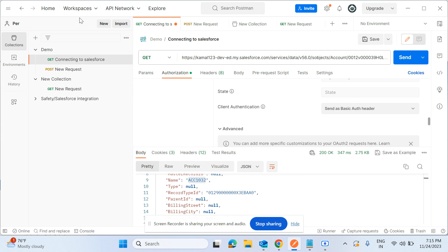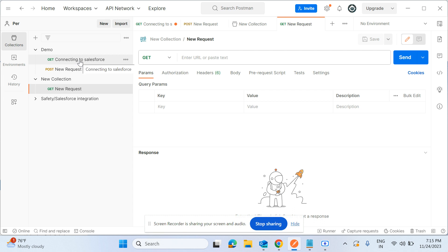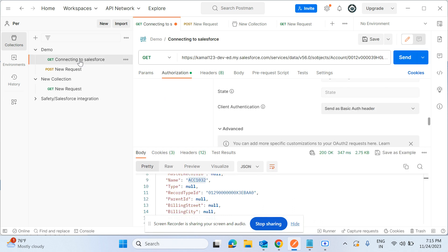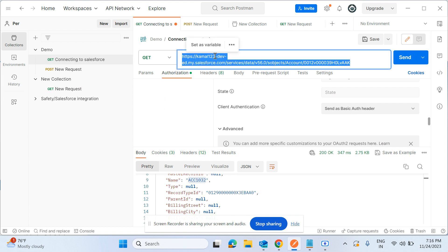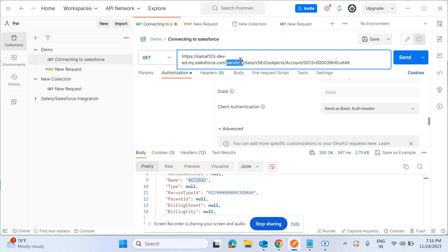Now we have created a new connection and a request. I have already tested with the connection, so I'll just explain what things have to be configured here. I'm using the GET method here. The intention of this GET request is to use the URL provided by the development team — this URL is the endpoint URL.